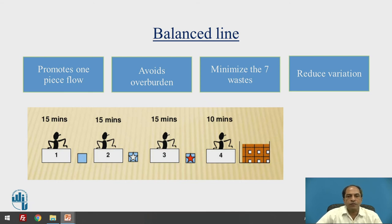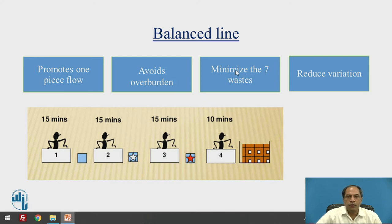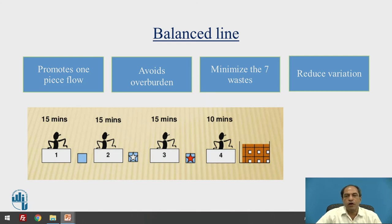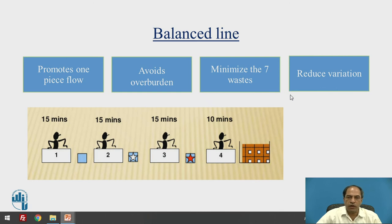A perfectly balanced line, as used in the Toyota Production System, promotes single-piece production flow instead of a batch. It avoids overburdening at a particular resource and minimizes the seven types of waste defined by the Toyota Production System — including overproduction, delays, scrap, rejections, waiting, and inventory. When you have a balanced line, you are not reducing just one type of waste but focusing on all types. Ultimately, aiming for zero defect and reducing part-to-part variation is achievable with a balanced line.